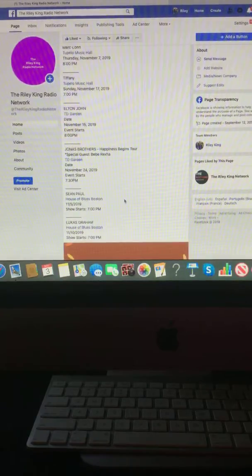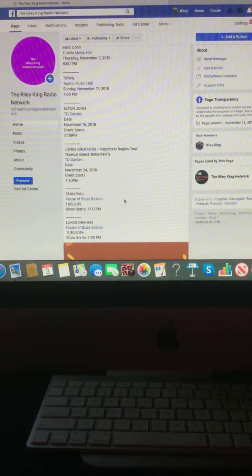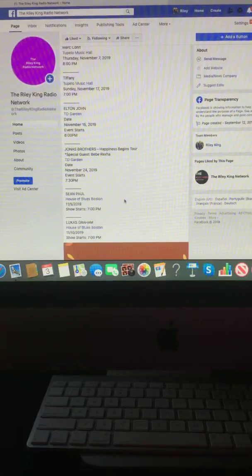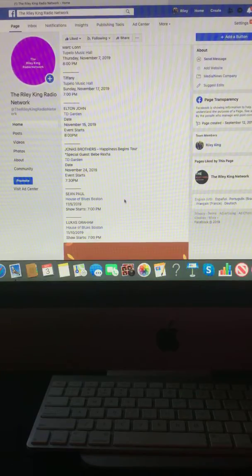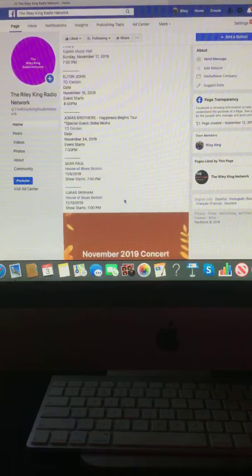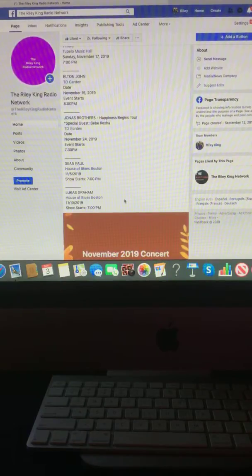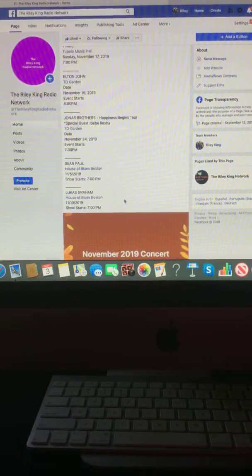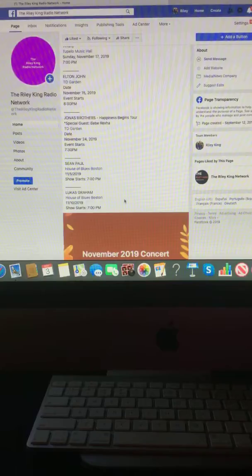Sean Paul at the House of Blues on November 5th at 7 o'clock p.m. And Lucas Graham at the House of Blues on November 10th at 7 o'clock p.m.